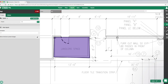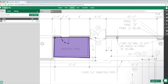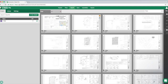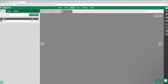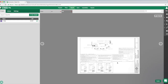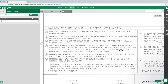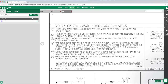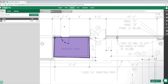Next up is bookmarks, or what some people call hyperlinks. Say we're in a project and want to quickly jump from one area to another. For example, we have a note section with a narrow fixture layout, and when we're in this plan we want a hyperlink to zoom right to that note for reference.